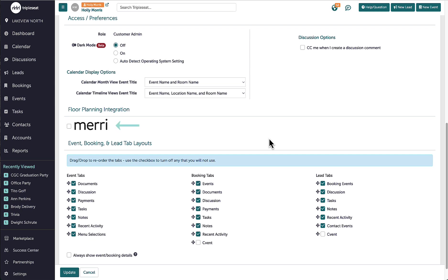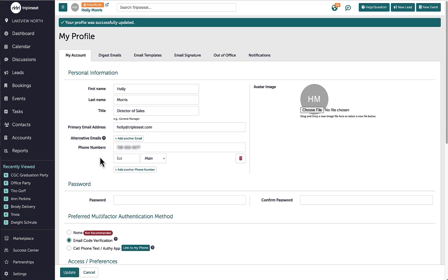If I have a floor plan integration, I can also enable it here to be able to access it when viewing an event. Once I make any changes, I want to be sure to hit Update at the bottom of the page.